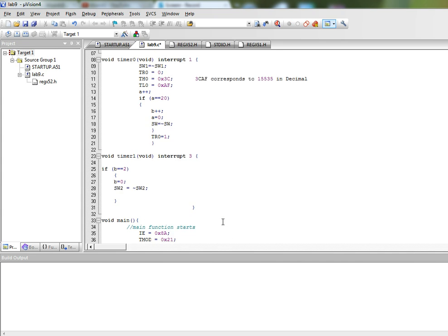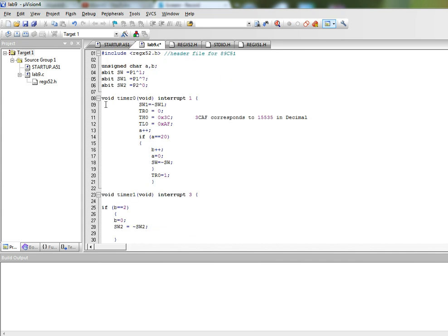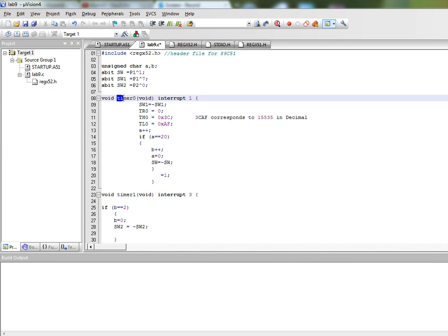Now how do we program for interrupts? We can see that we have a C function written for that. So it returns nothing. It takes no parameters and the name over here of this function is timer0. So this could be any name that you would like to give to it.